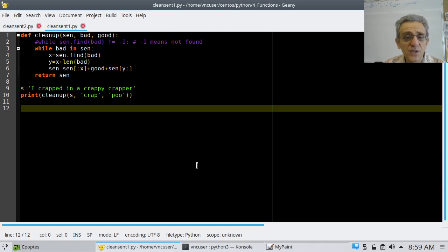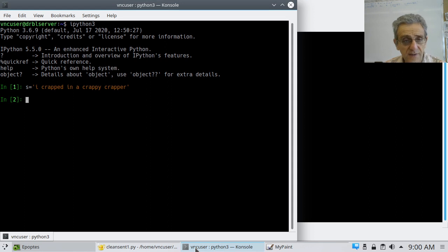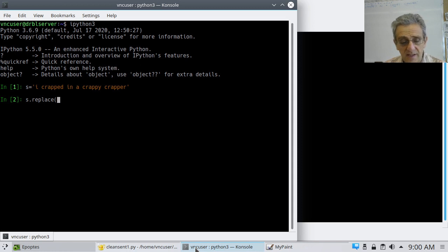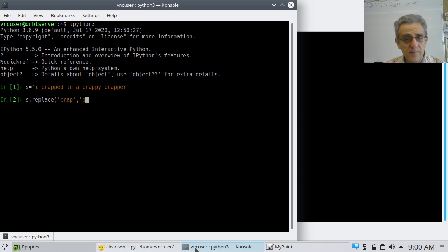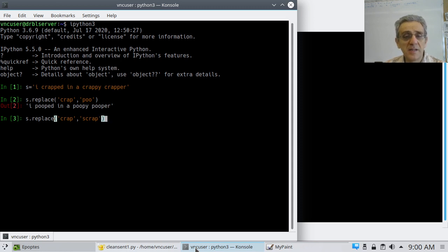However, there is one deficiency in this program — and it's a big deficiency. Let me show you what it is using the built-in replace. So if I go s.replace — this is the built-in replace that Python has — and if I replace 'crap' with 'poo', no problem. But now, what if I replace it with something that has the original word I'm trying to remove? So let's say the word 'scrap', another meaning of the word to fight. If I do this, it works.